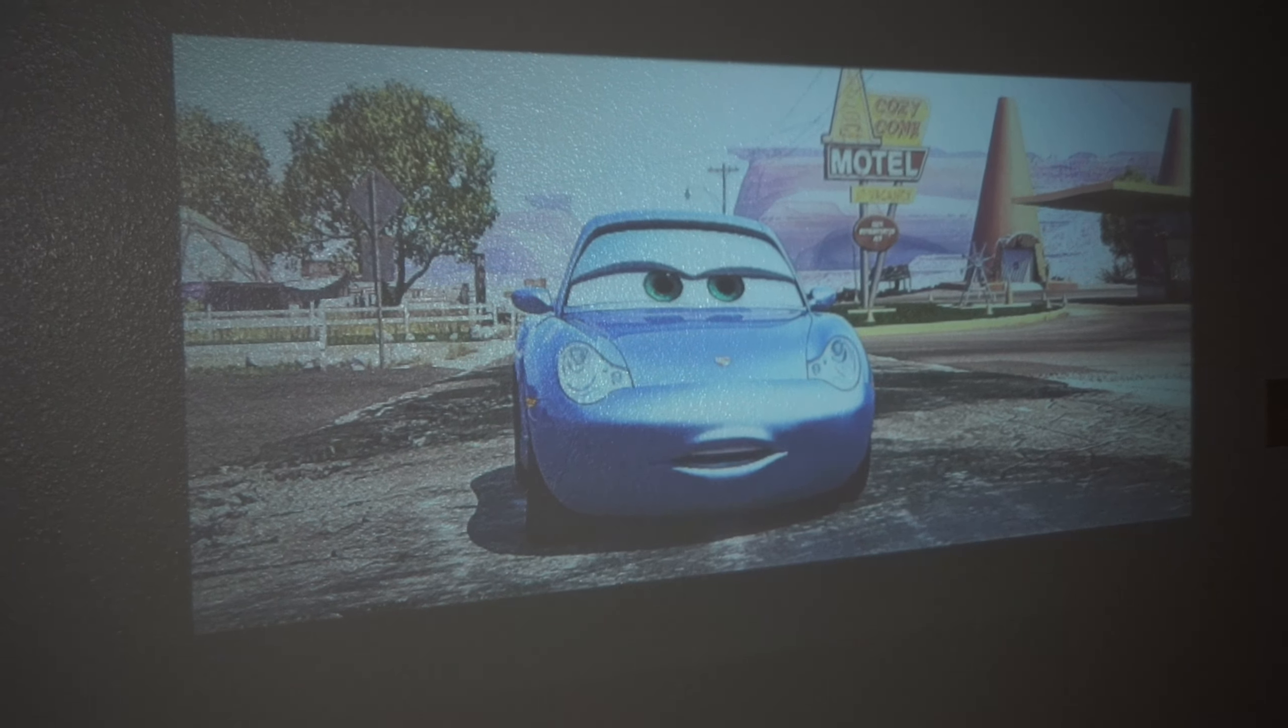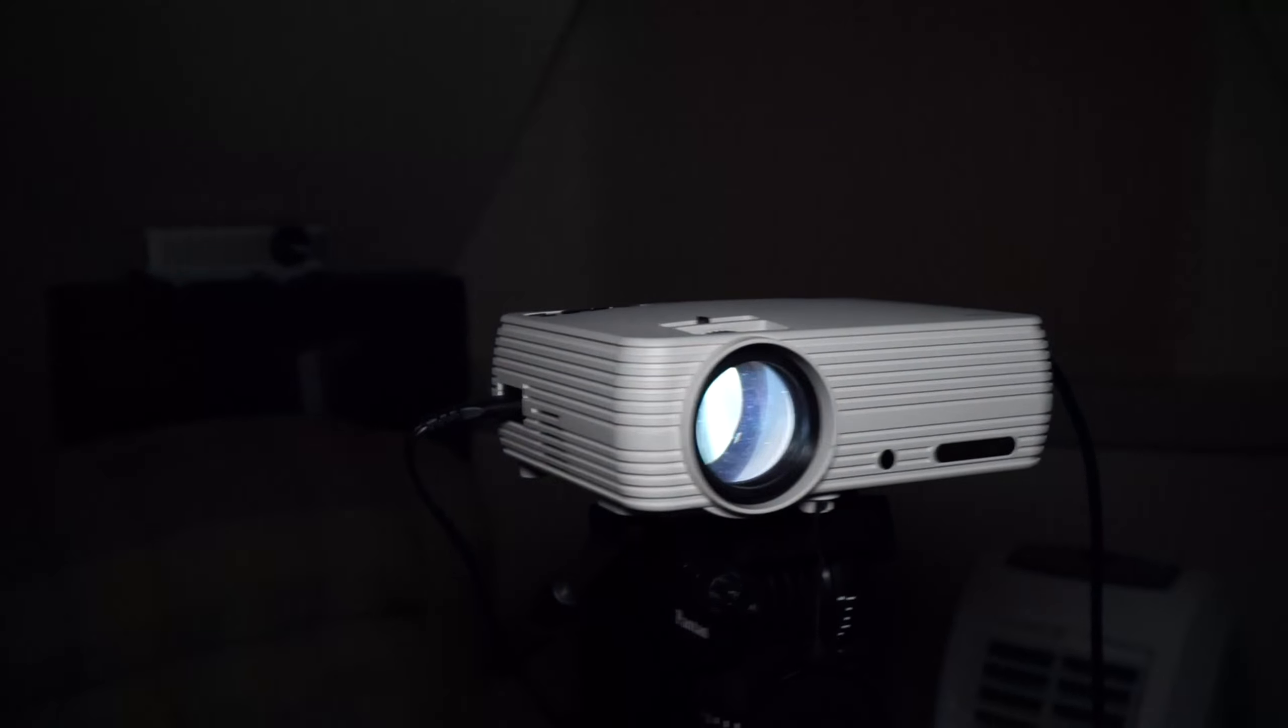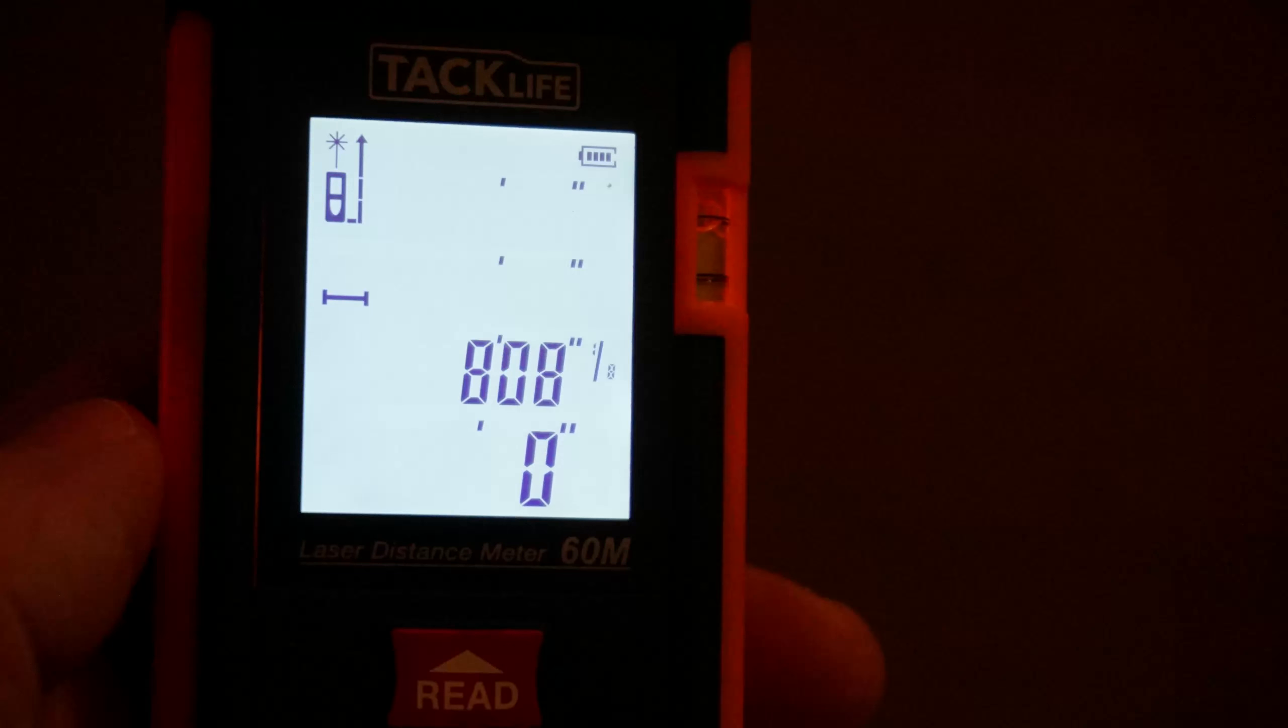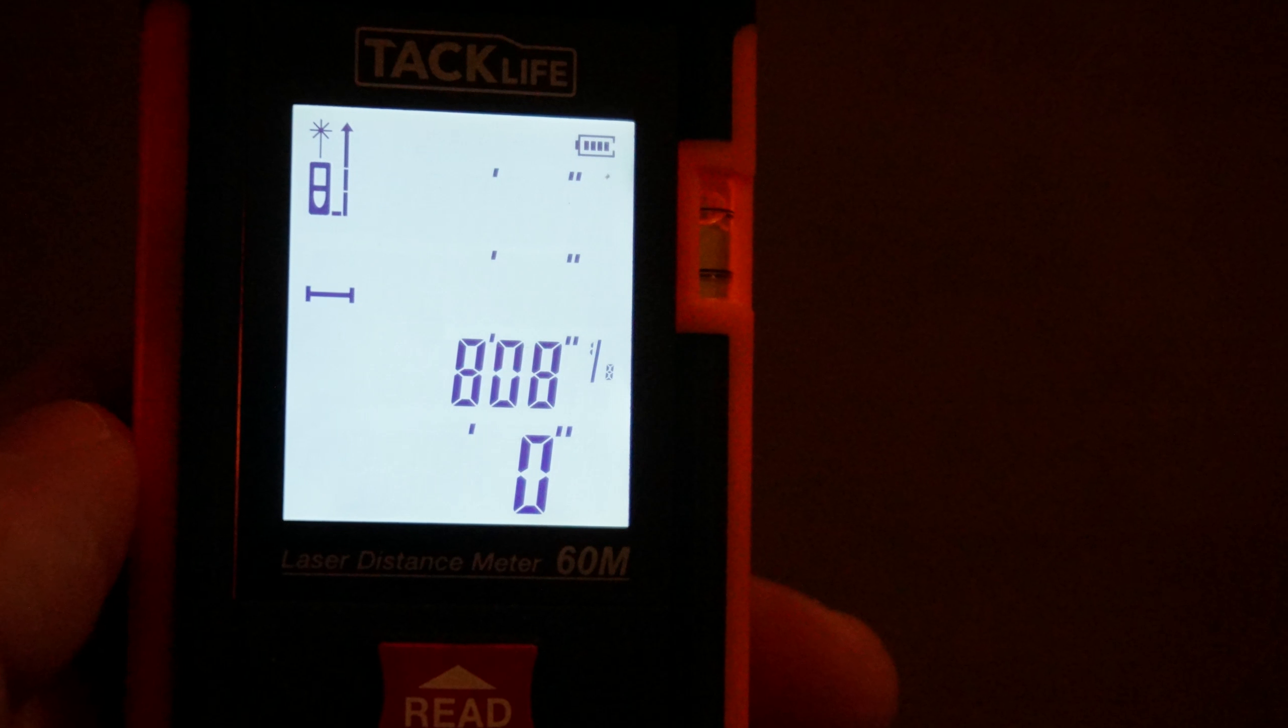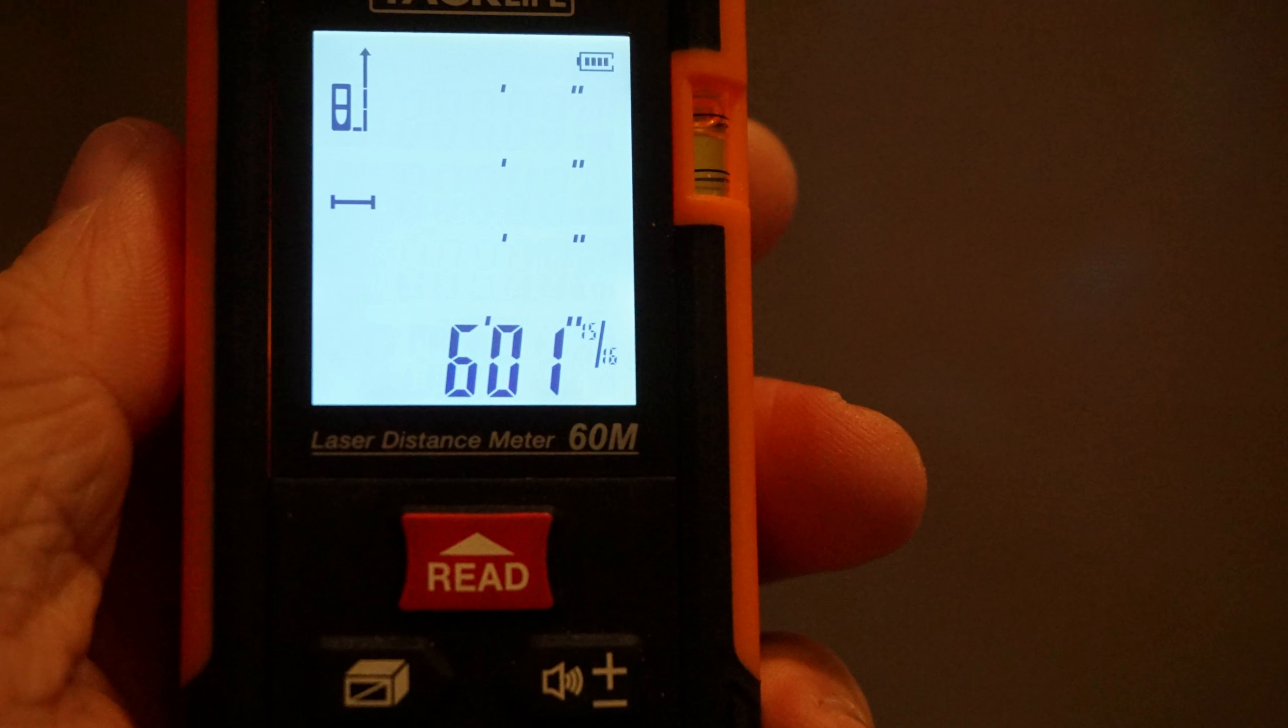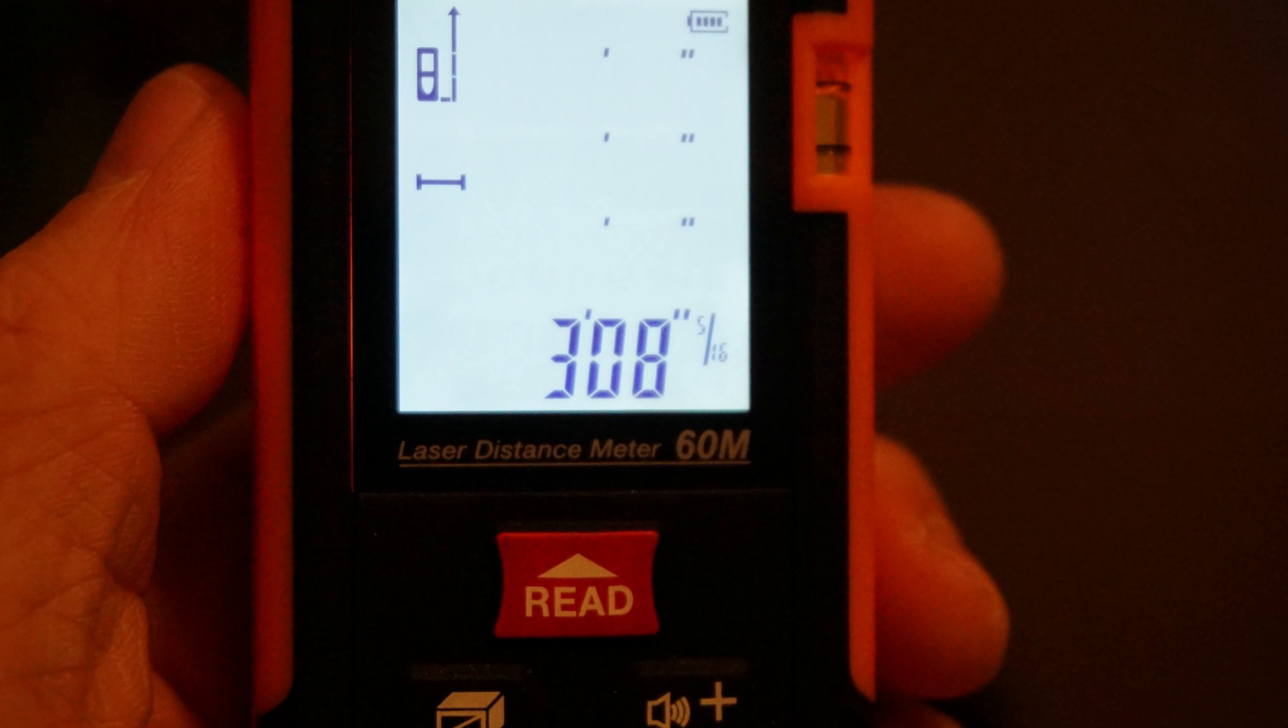One thing I did notice with this projector is I did feel like I had to have it closer to the wall than I would have expected. To be in focus the furthest away from the wall I could be was about 8 feet. So the throw is pretty small. And at that distance I was getting a video of about 6 feet wide and 3 feet tall.